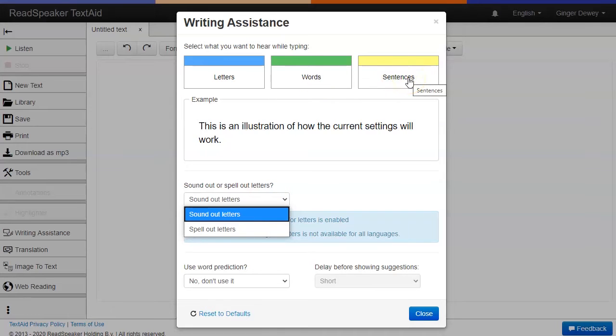It will not help you with your grammar. However, you'll hear when you have left out a word, have a clumsy sentence, or have a typo such as from and form.